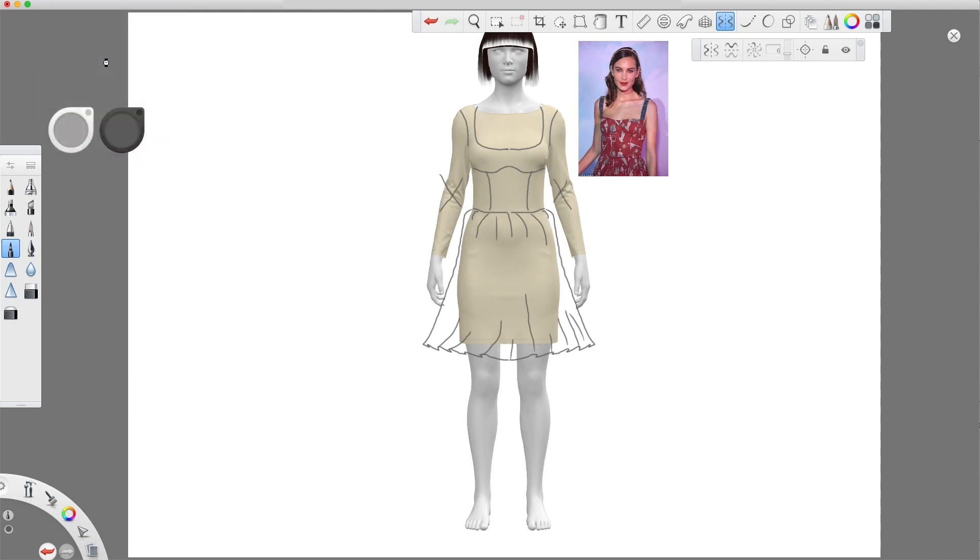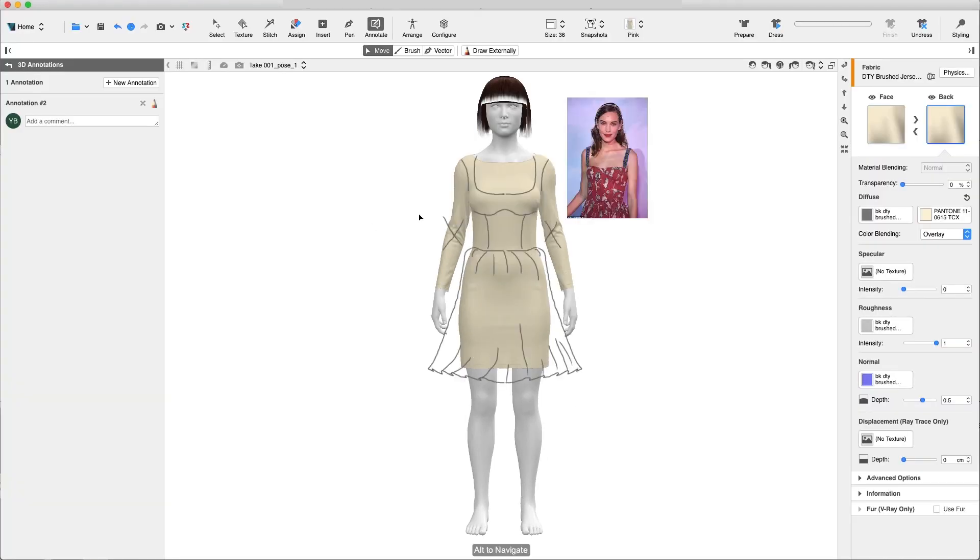Press Save and return to vStitcher. We'll add a new annotation. Please follow the sketch and reference image.